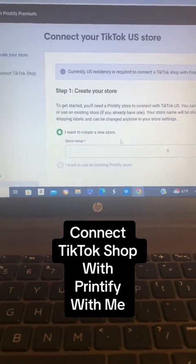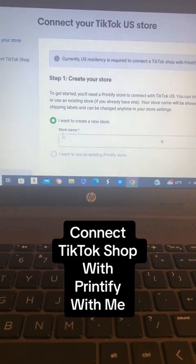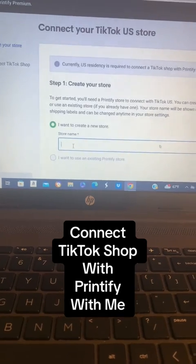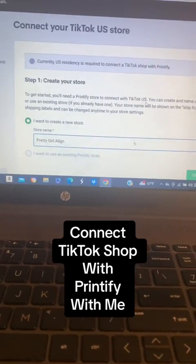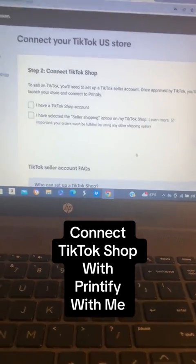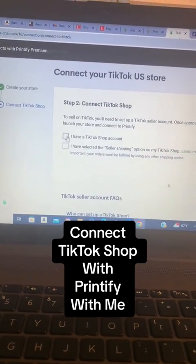It's going to say I want to create a new store, so you'll put in your store name. And after you put in your store name, you're going to press Connect.